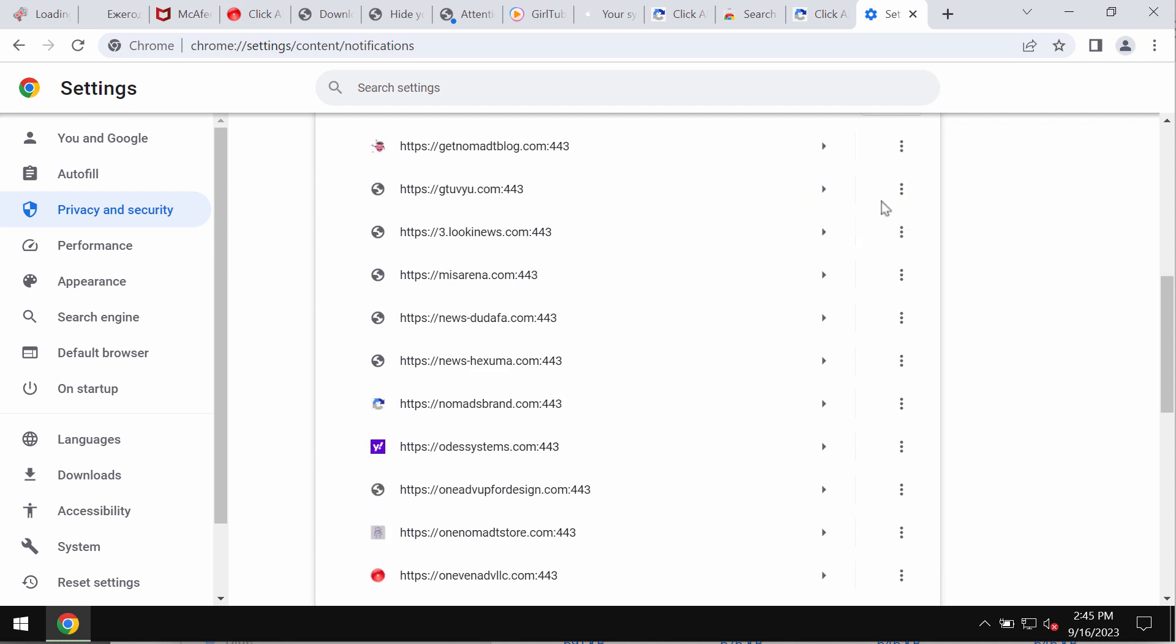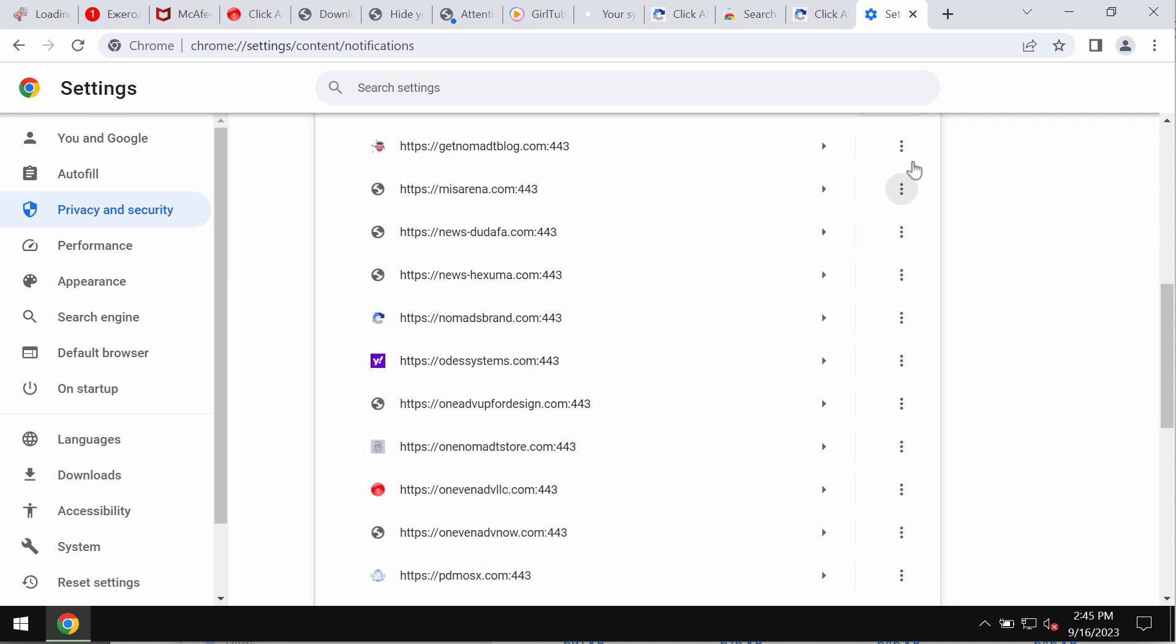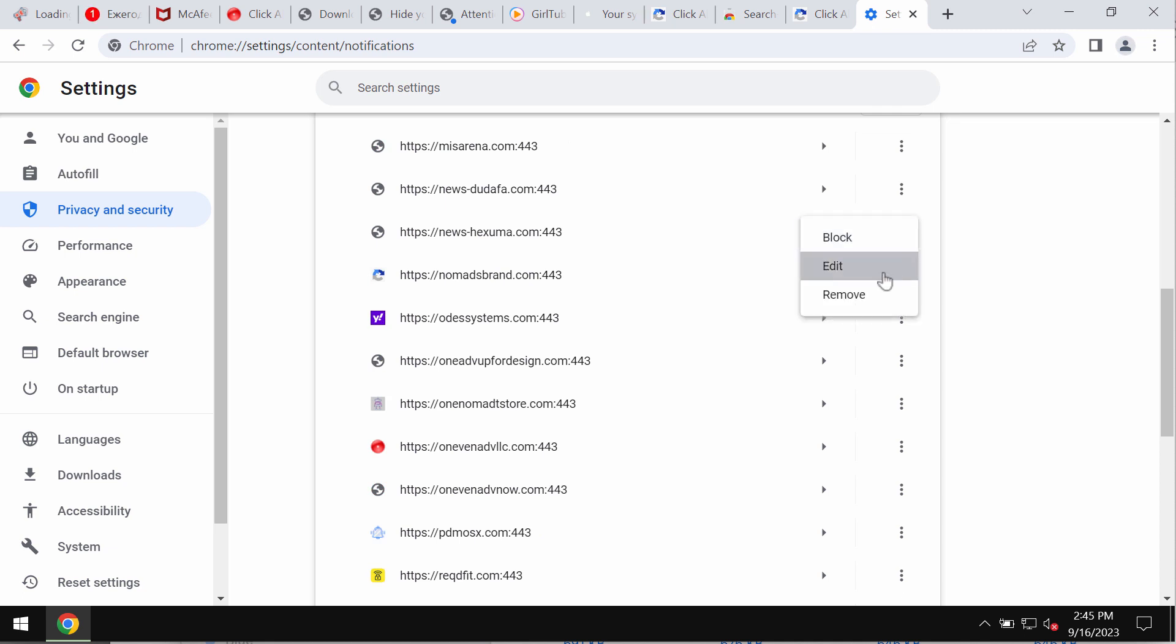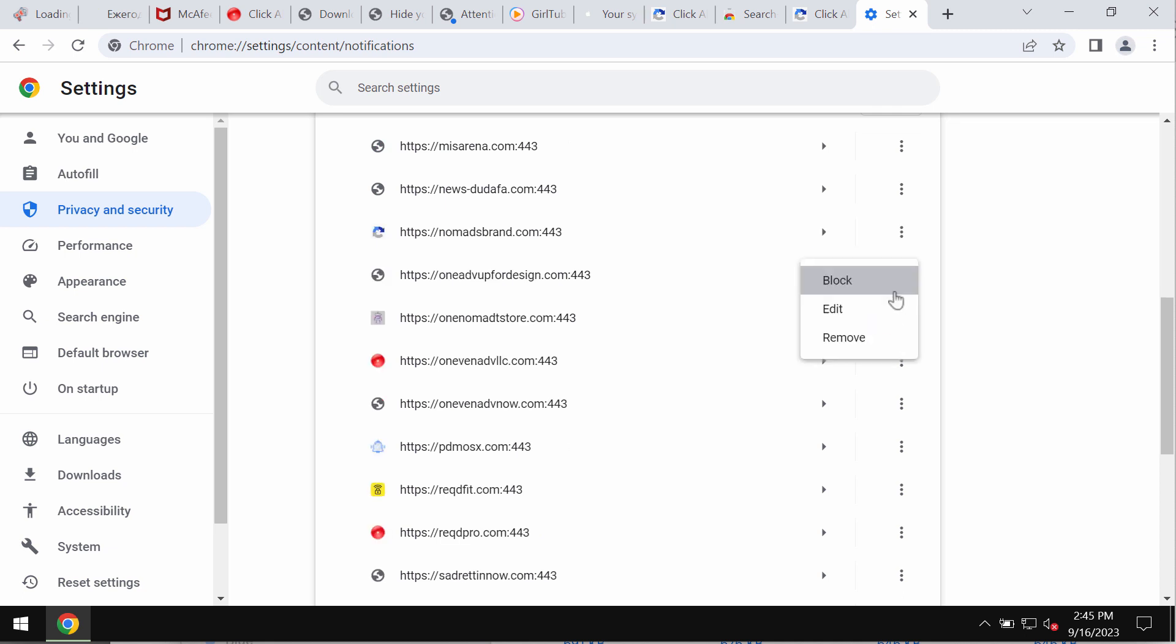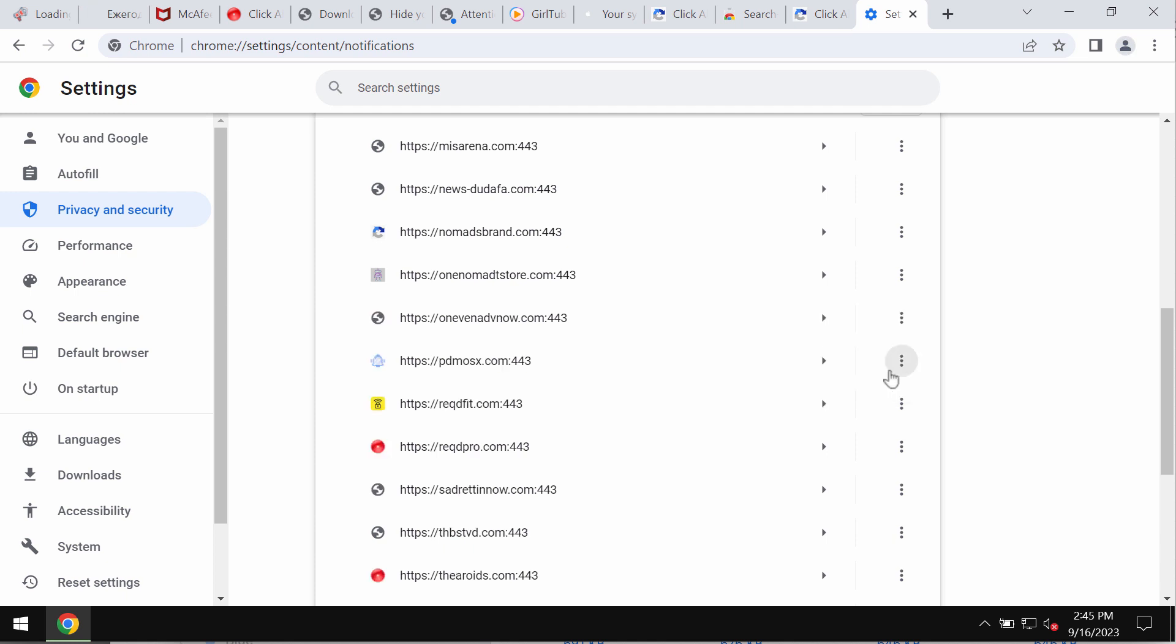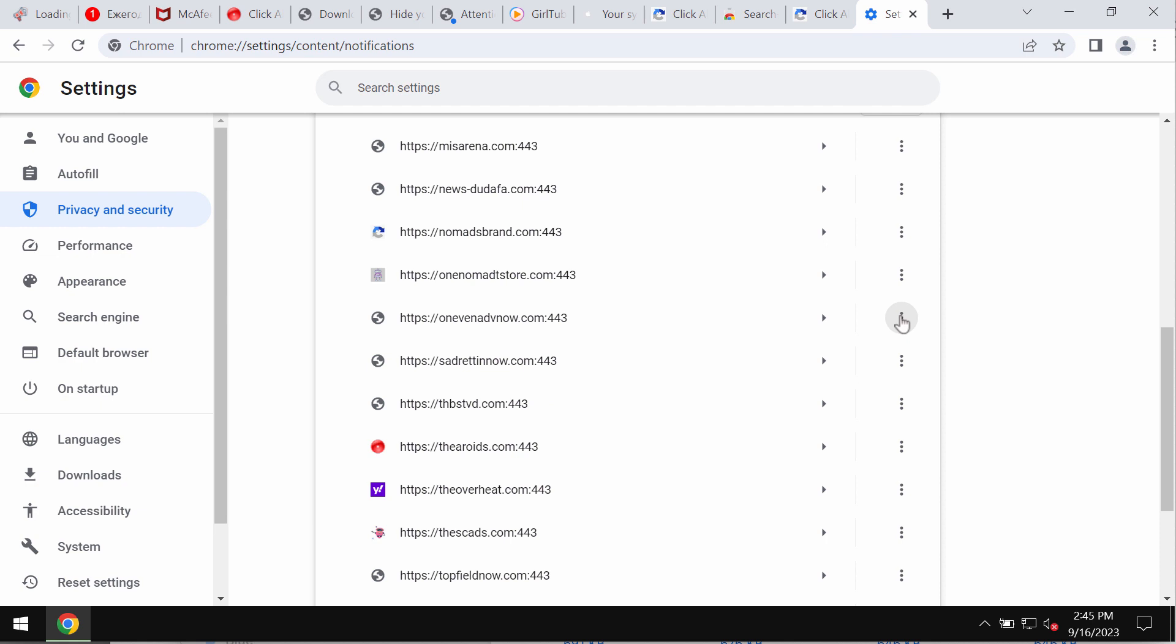Carefully, one by one, get rid of these junk and deceptive sites that may be attacking the screen.